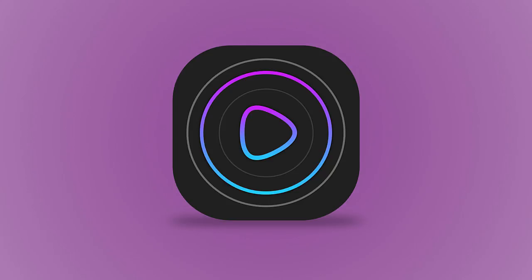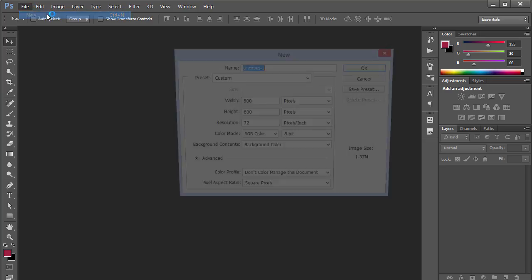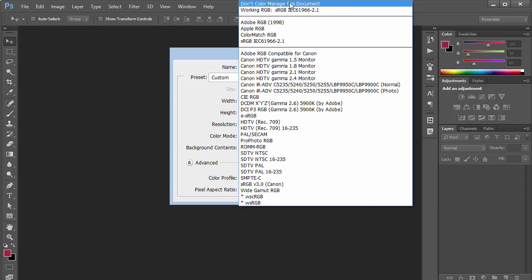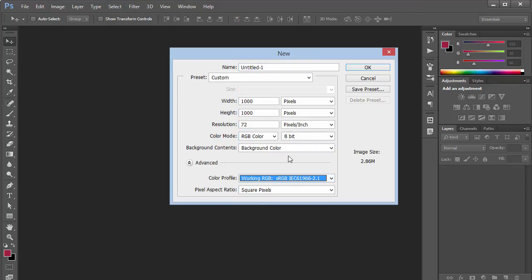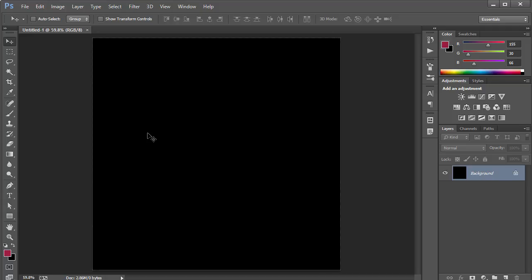Let's get started. I'm gonna go to File, click on New, and I'm gonna choose the width and height of 1000 by 1000 pixels, resolution 72, color profile set to Working RGB, and click OK. The first thing I want to do is start off with the background.